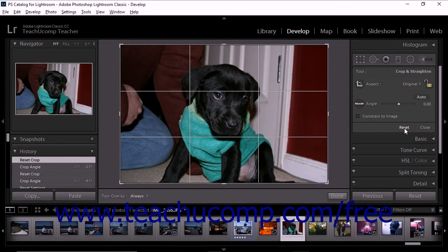A second way to rotate the photo is to hover your mouse pointer over one of the corner crop handles in the image display area. When you move the mouse pointer just outside of the crop handle toward the corner of the photo, the pointer turns into a rotate tool. You can then click and drag to rotate the image.